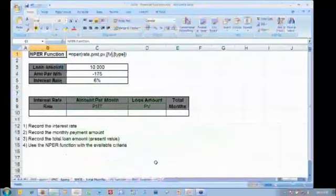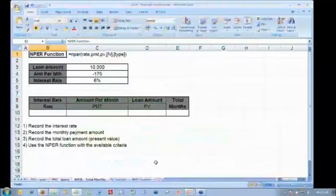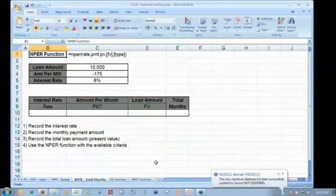Now, we've got a tab here where we've got the NPER function already set up. Again the same process. The first part of this formula is to work out my interest rate. Again, just for ease,